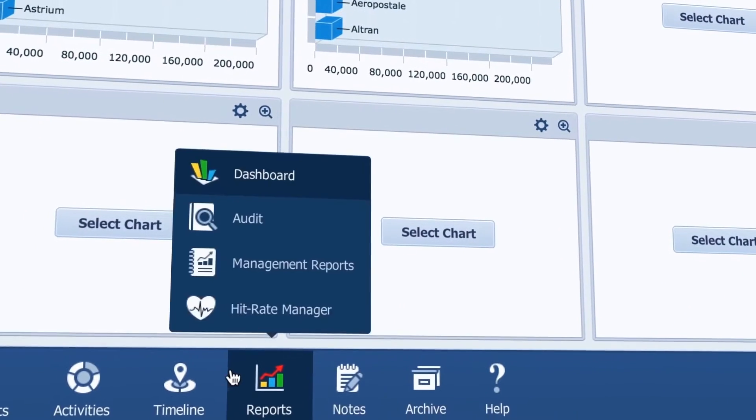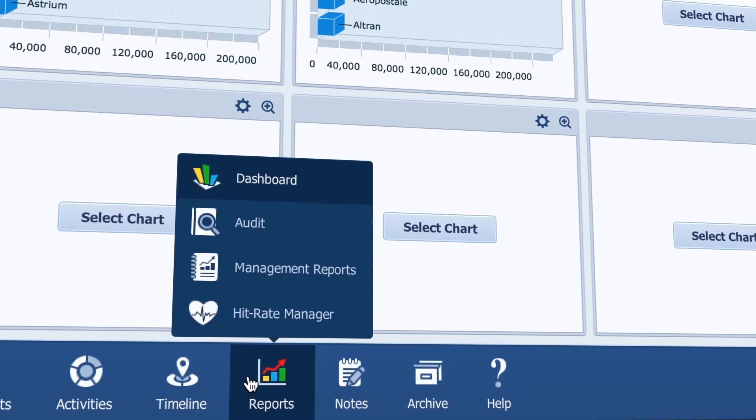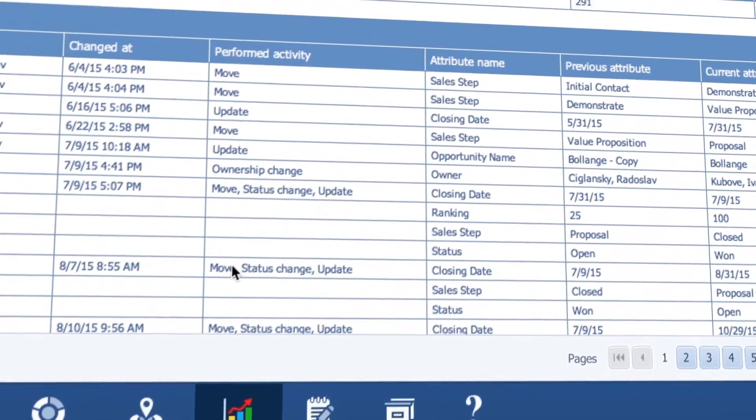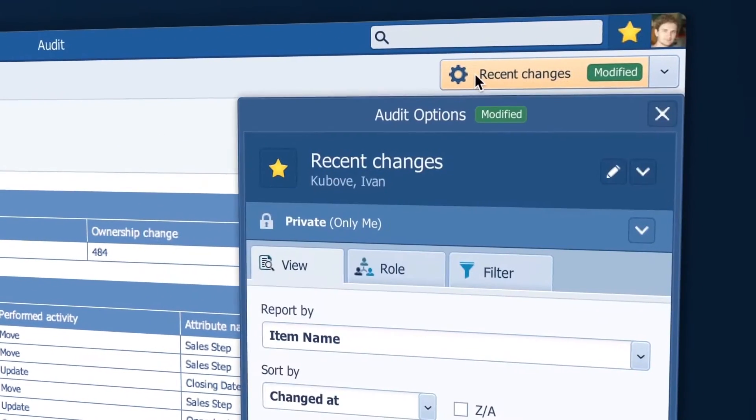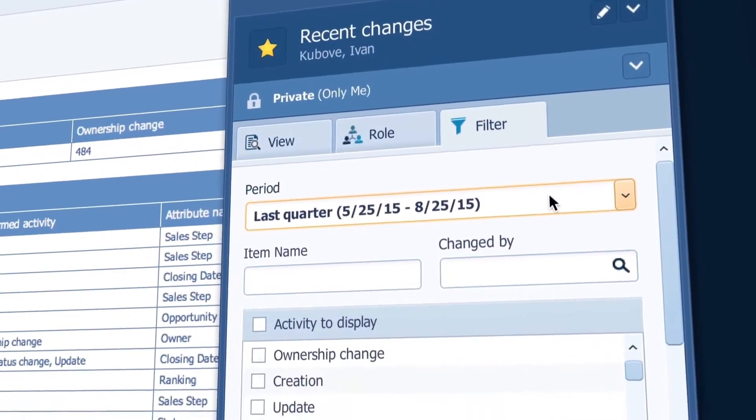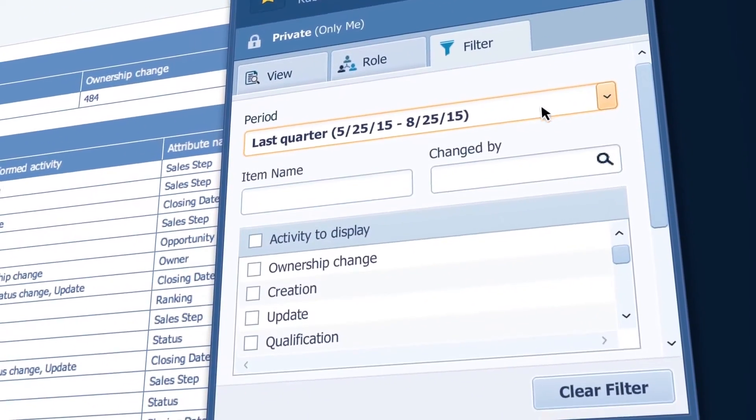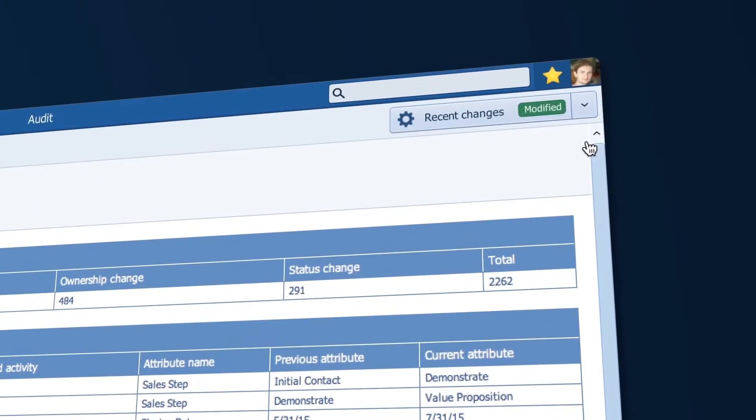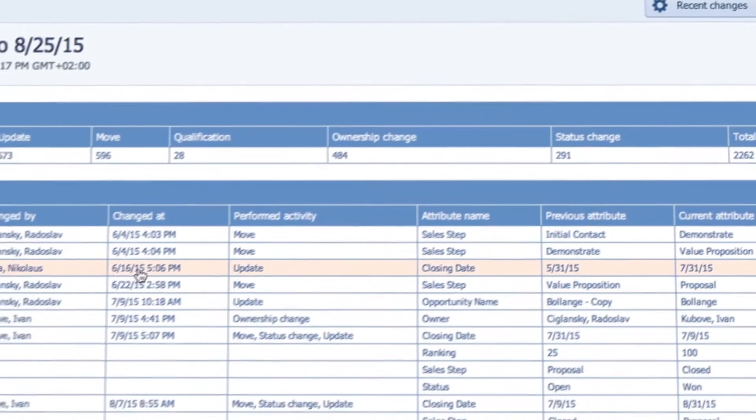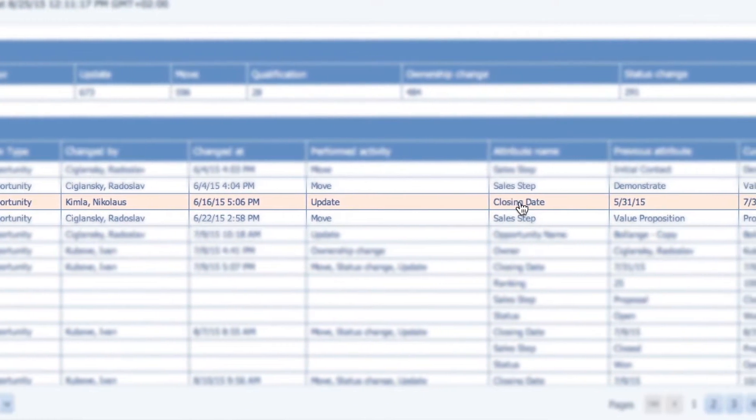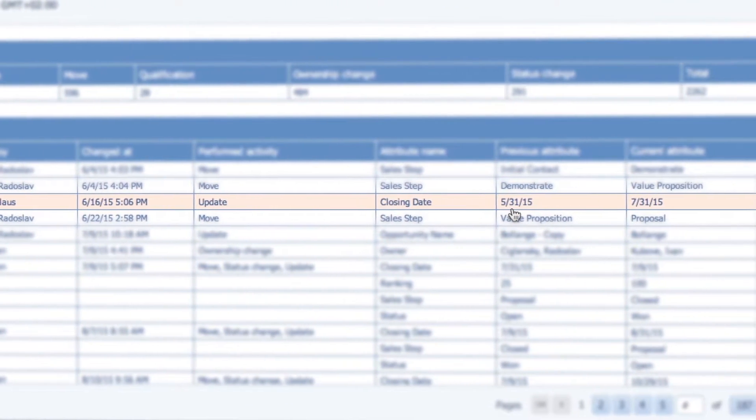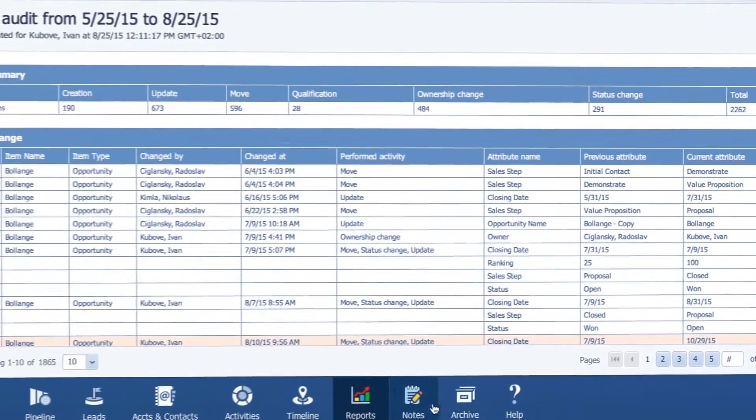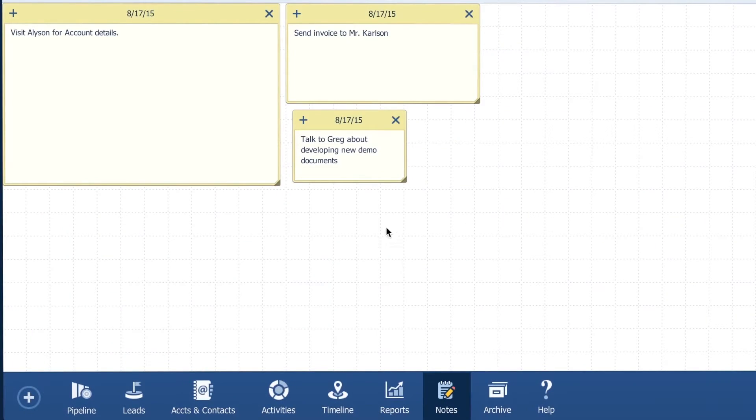Pipeliner also tracks changes your reps make to opportunities, accounts or contacts. As with everything else you can just filter to what matters to you most. You can see that Nicholas here has changed the closing date. I wonder why. I'll have to add that to my to-do list.